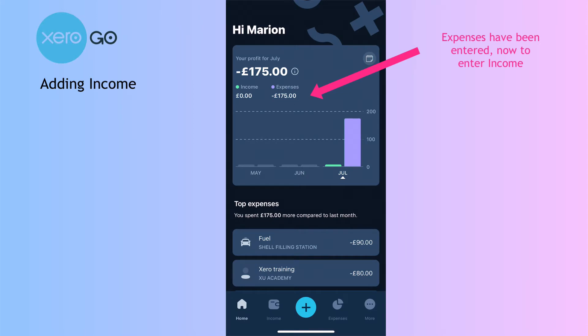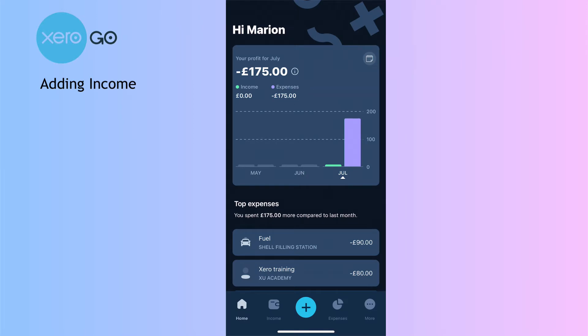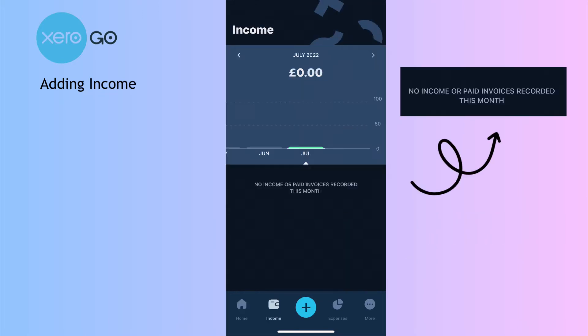We're on the home screen. If we want to add some income, we can go to the plus button or we can go to the income tab — there's nothing there at this stage.